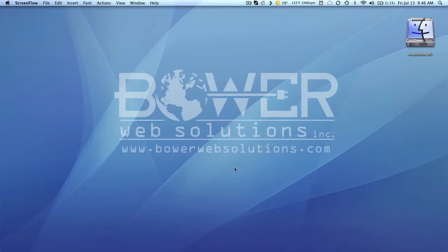Hi, everyone. This is Omar Kozarski, Creative Director of Bower Web Solutions, www.bowerwebsolutions.com.